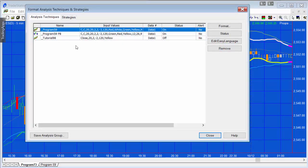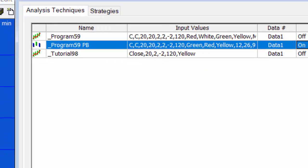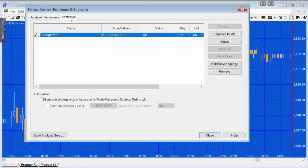I'm just going to turn off the analysis technique, which is Program 59. You might also want to have a look at Tutorial 98, which is also along the same subject area. I'm going to turn off those two programs and go to the strategy, and turn on the strategy.